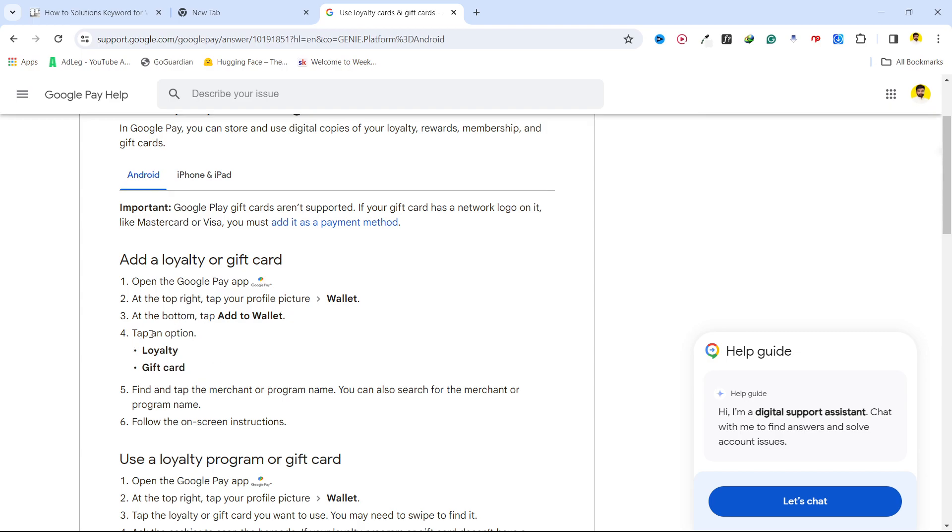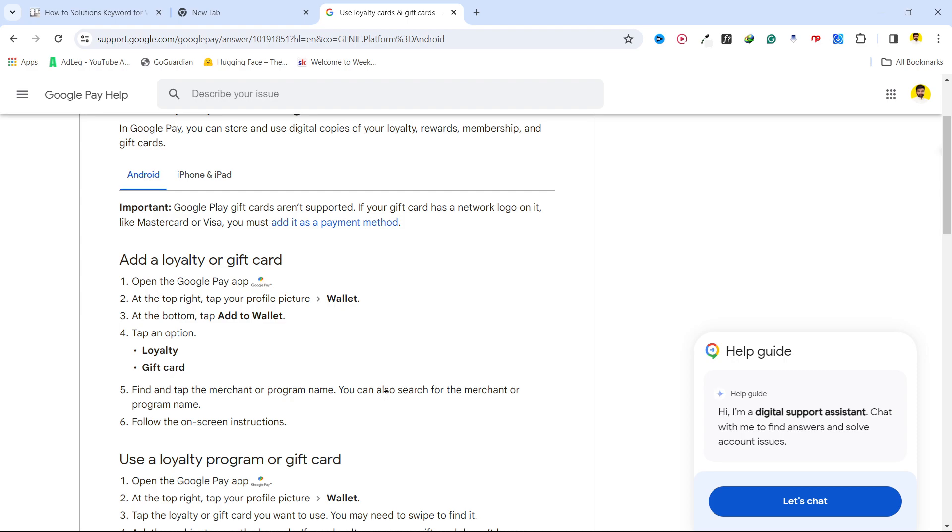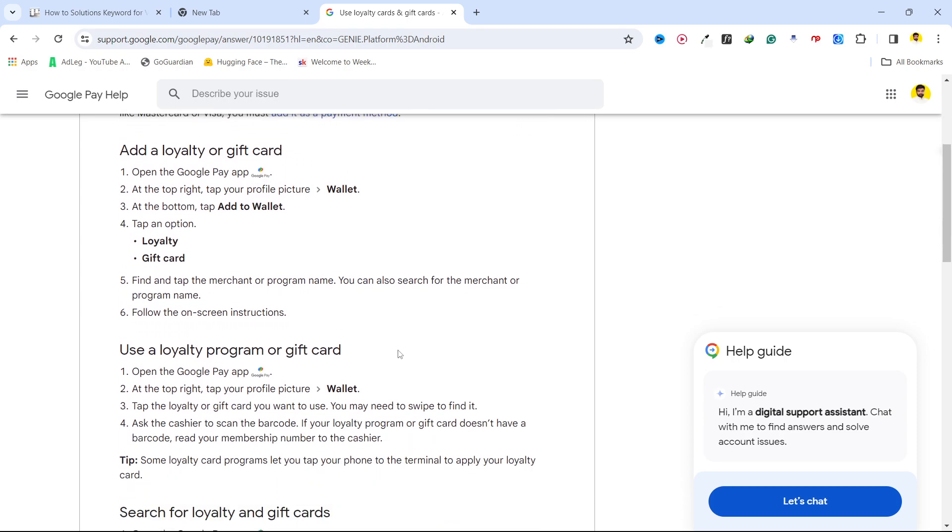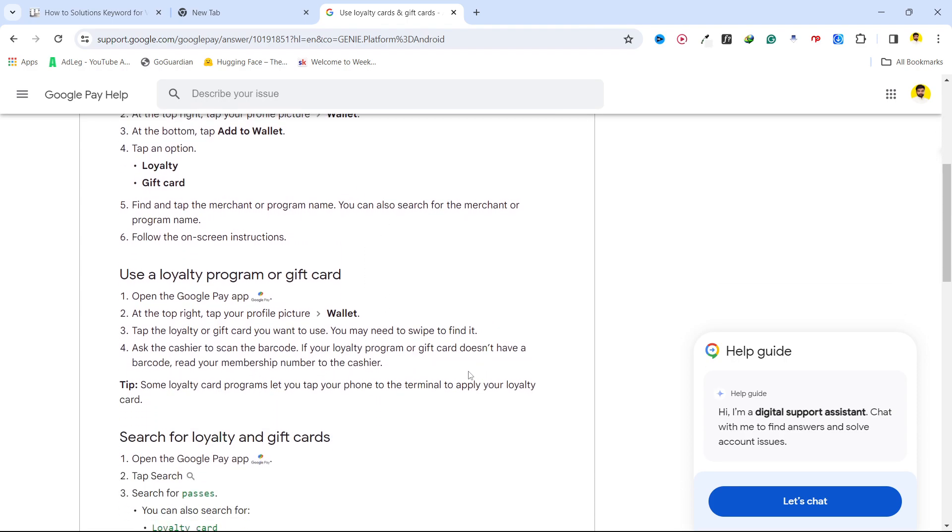Once you've done that, tap an option that is loyalty or gift card. Then you need to add the Amazon gift card, find and tap the merchant or program name. You can also search for the merchant or program name.